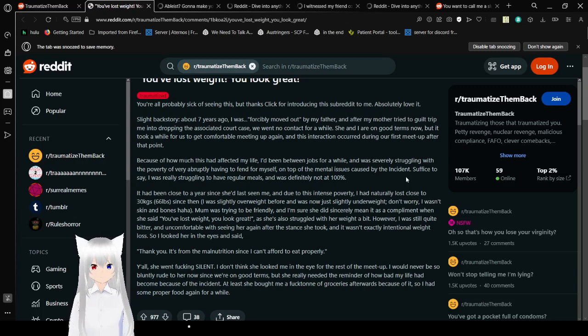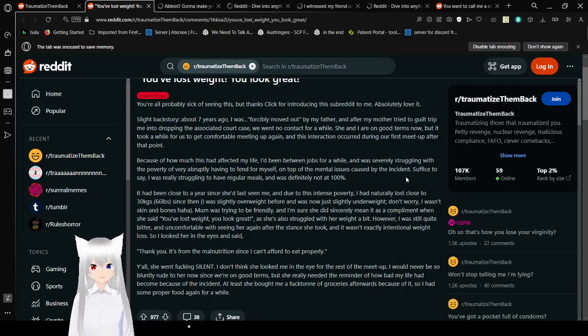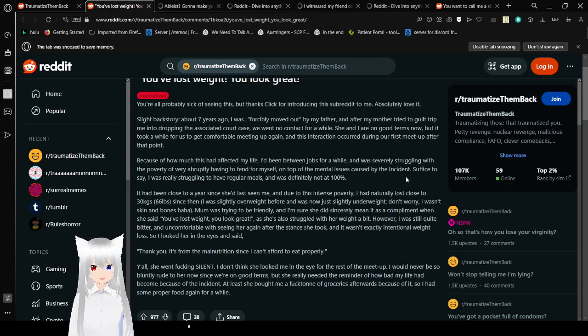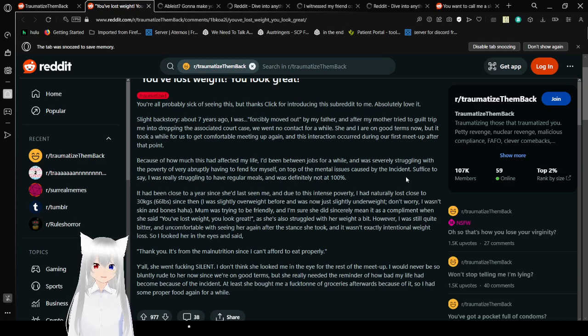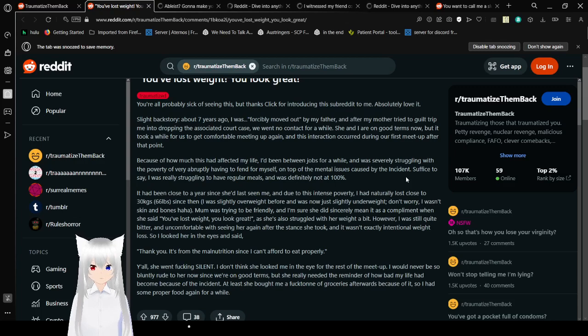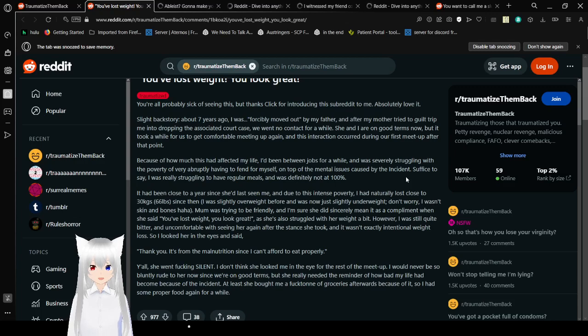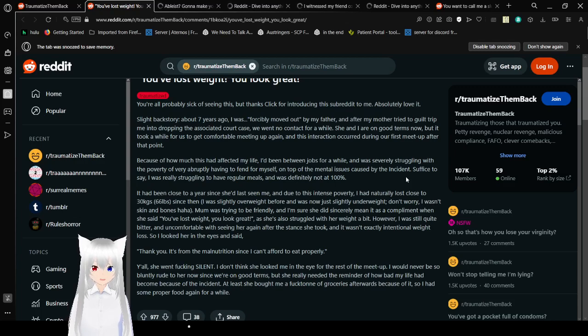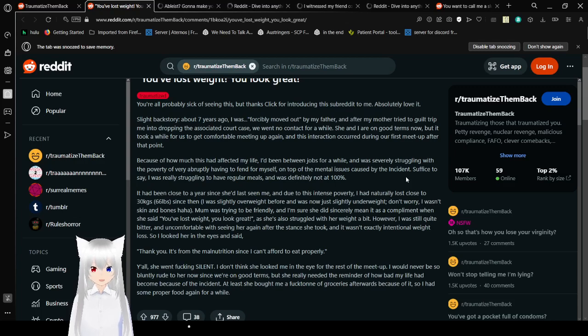Slight backstory. About seven years ago I was forcibly moved out by my father, and after my mother tried to guilt trip me into dropping the associated court case, we went no contact for a while. She and I are on good terms now, but it took a while for us to get comfortable meeting up again. And this interaction occurred during our first meetup after that point. Because of how much this has affected my life, I've been between drops for a while and was severely struggling with the probability of very abruptly having to fend for myself, on top of the mental issues caused by the incident. Suffice it to say, I was really struggling to have regular meals and was definitely not at 100%.